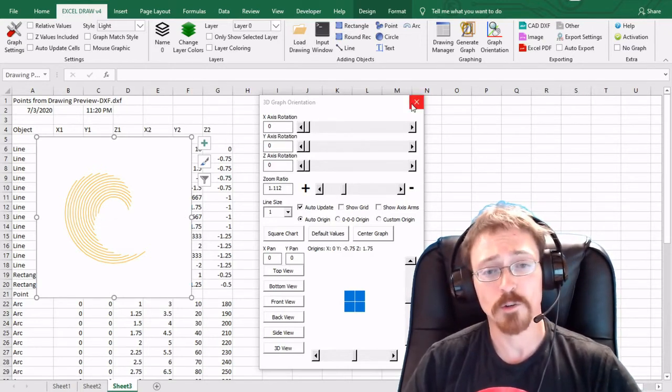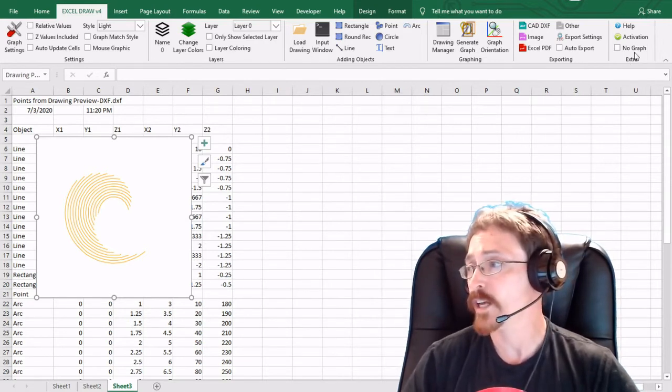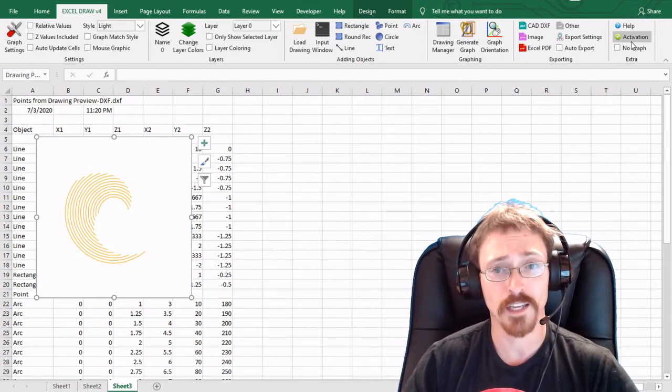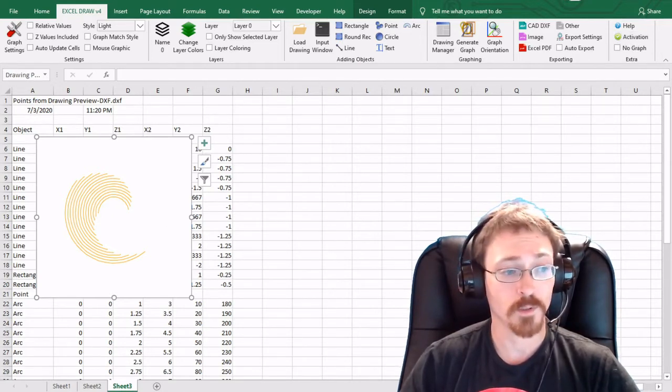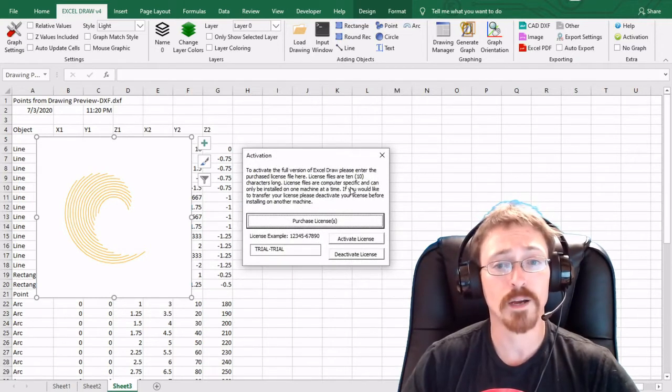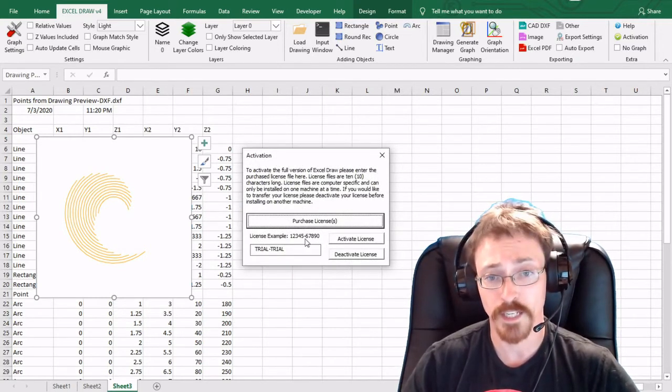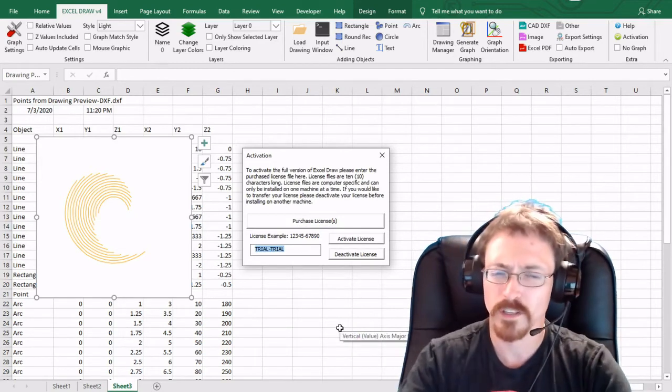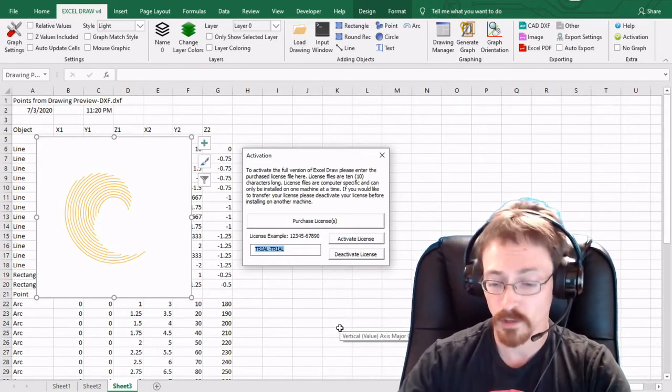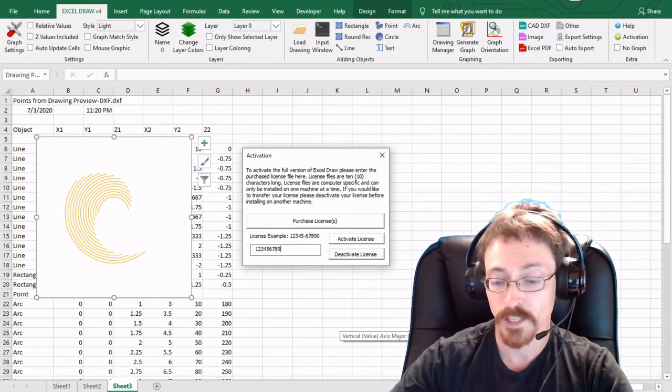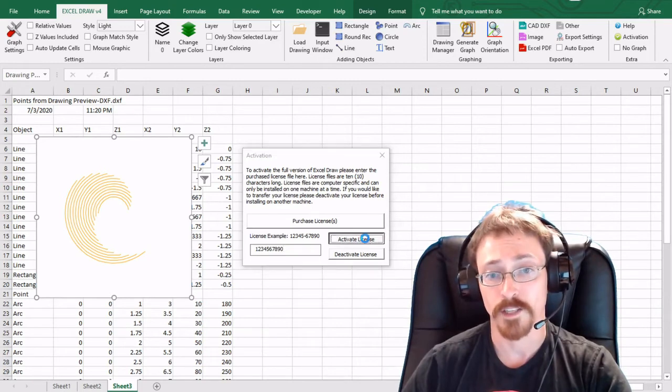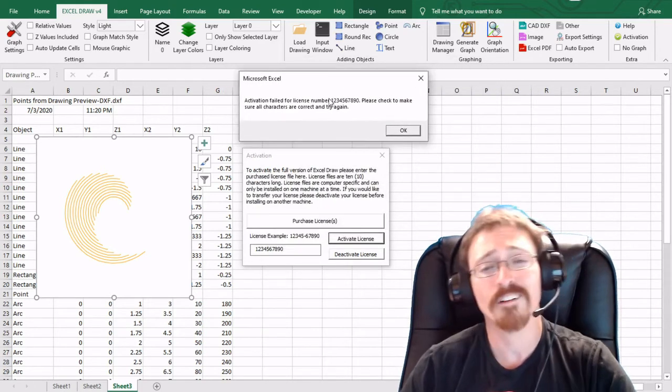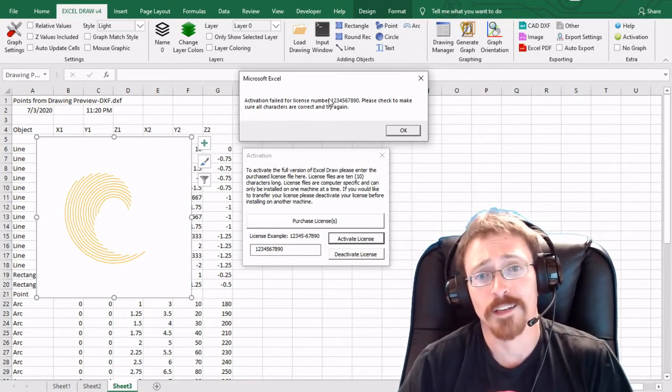So next I'm going to be showing you how you can activate ExcelDraw and how you do that is you go over here to the extras tab and then you select activation. You're going to be greeted with a window right here which is going to tell you about a license file, how you can obtain it, and it's going to ask you to input yours. So as an example a license file is 10 characters long so I'm just going to type in 1 2 3 4 5 6 7 8 9 0 and then I'm going to hit activate.